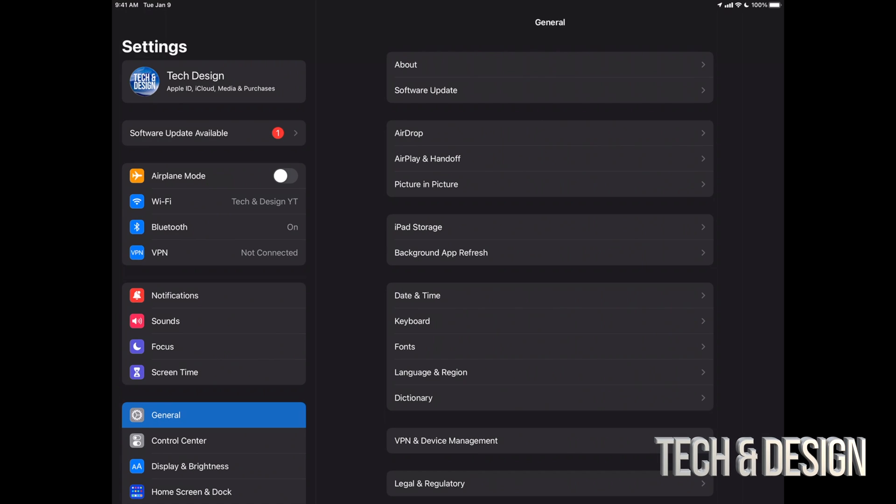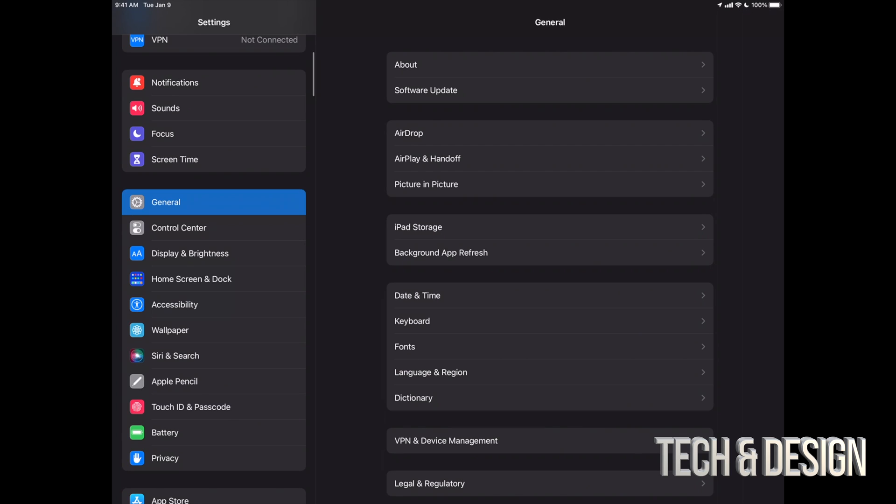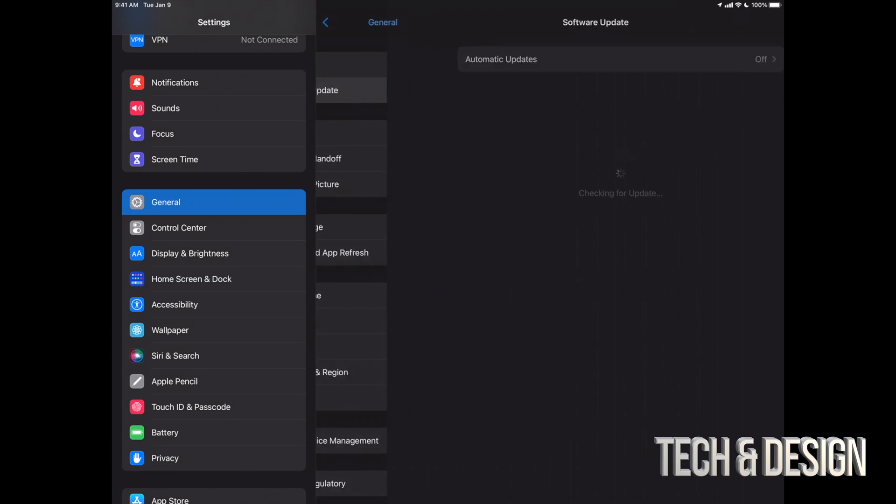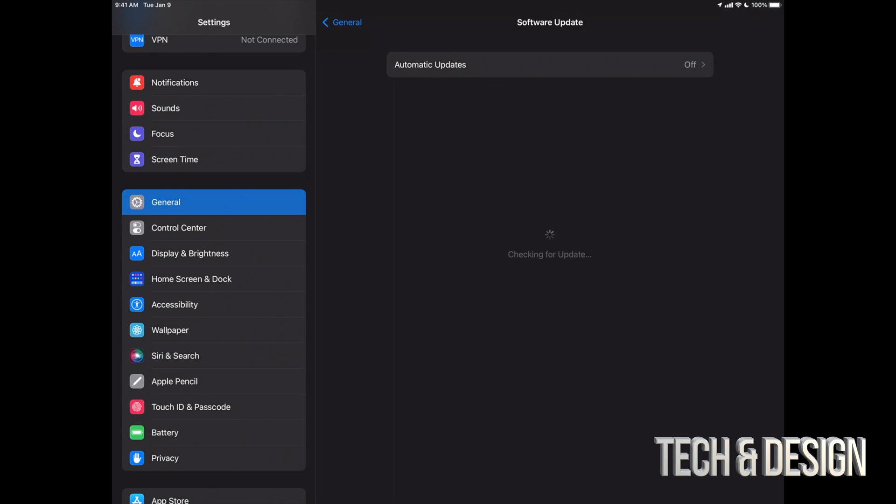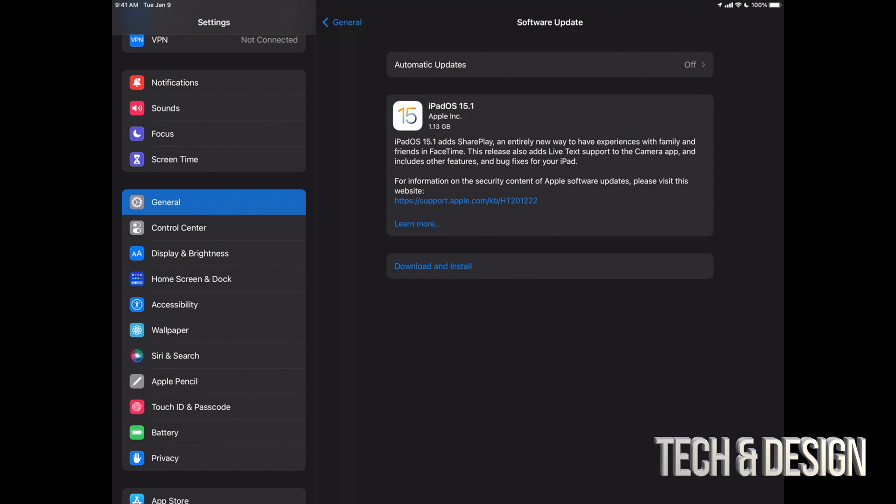You do want a backup of your information. Anyways, our second option should say software update available. However, if you don't see that, don't worry about it. Scroll down, look for General, go right into Software Update, and then you're going to see this. So the latest update should be popping up just like now, and it's only about a gig.